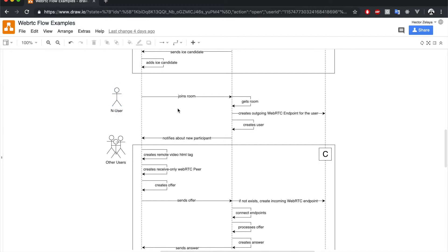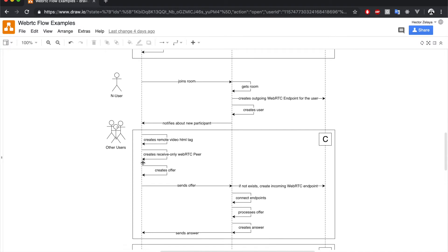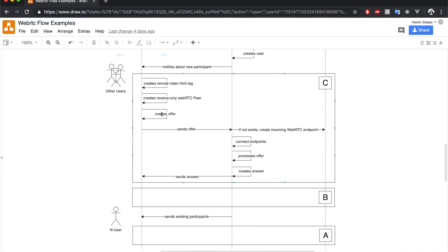After that, the server notifies all other users that a new participant has arrived. In the client side of these users, new HTML tags are dynamically created for the remote media of the new participant, and a receive-only WebRTC peer is also created.